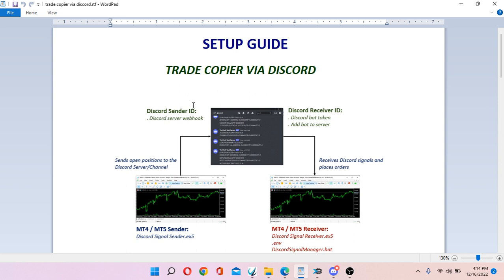Now, in order to send out trade signals to Discord you need to get your Discord server webhook. And in order to receive messages on Discord, you need to create a Discord bot token and add the bot to your server.